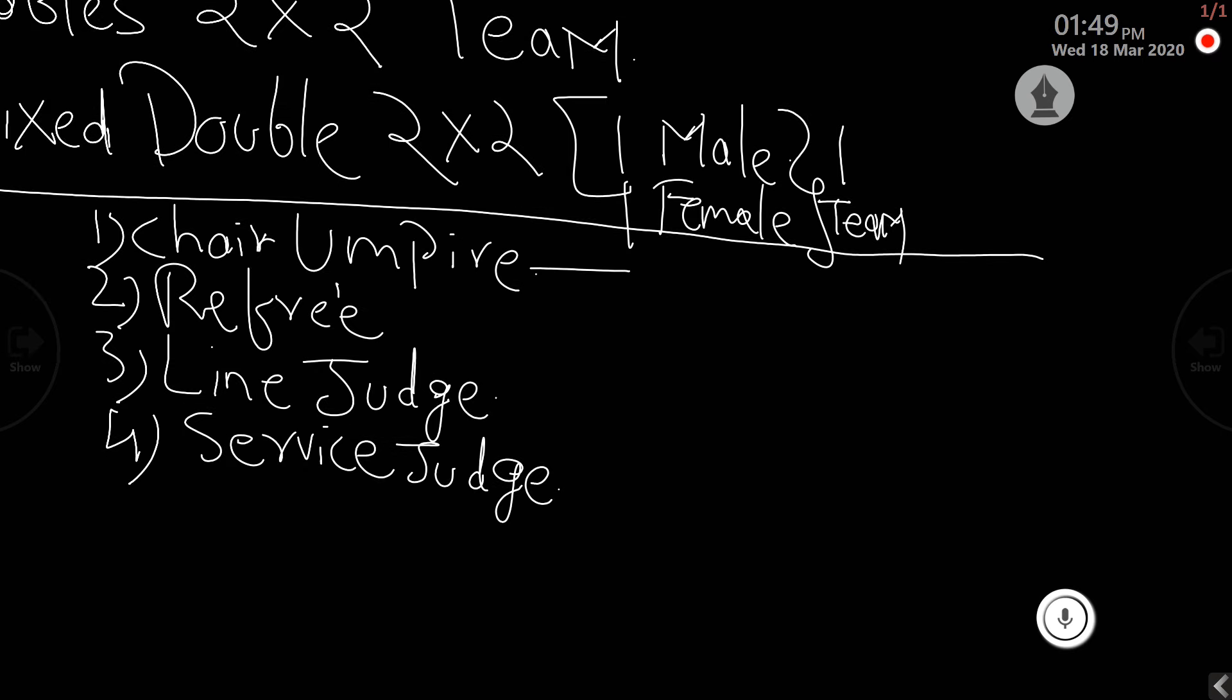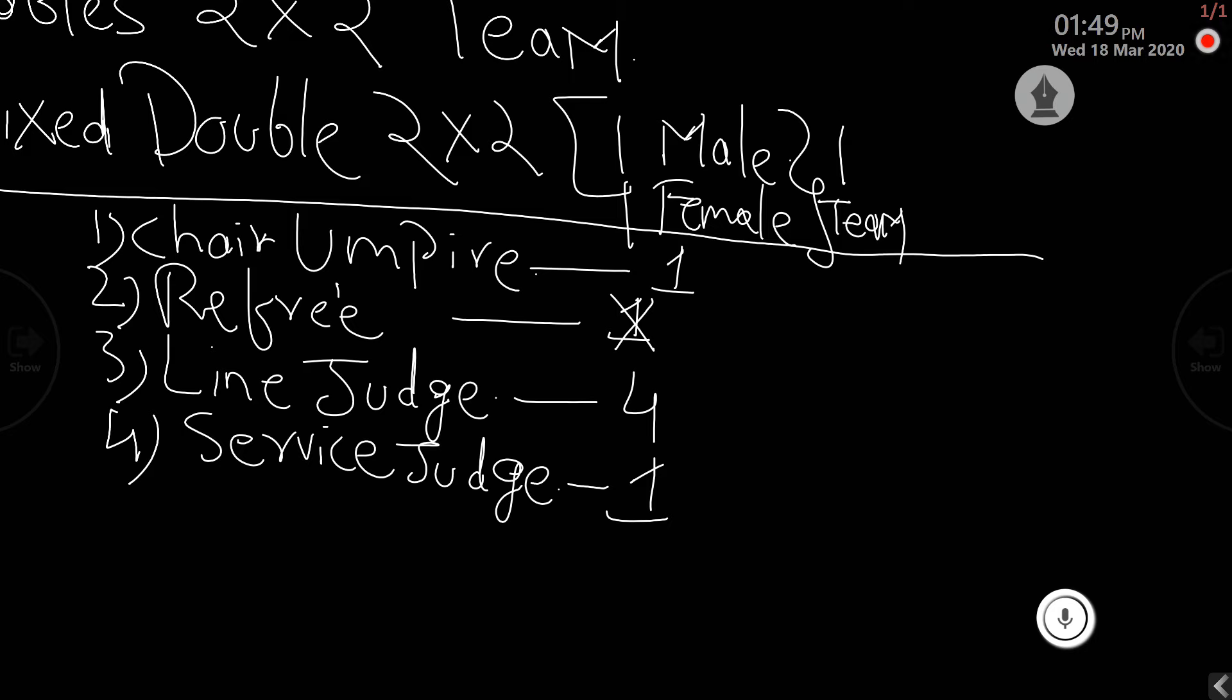In each match there is one chair umpire, one referee - correction here - there are four line judges, one service judge, and there are six referees in the whole game.